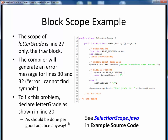To see how this code fails and how to correct it, please view the next short code walkthrough video for selectionscope.java. Open up this file in JGraph so you can follow along — you'll find this example in the usual place. To sum up, if you get in the habit of declaring your variables at the beginning of all your programs and methods, you can largely bypass any problems involving block scope.